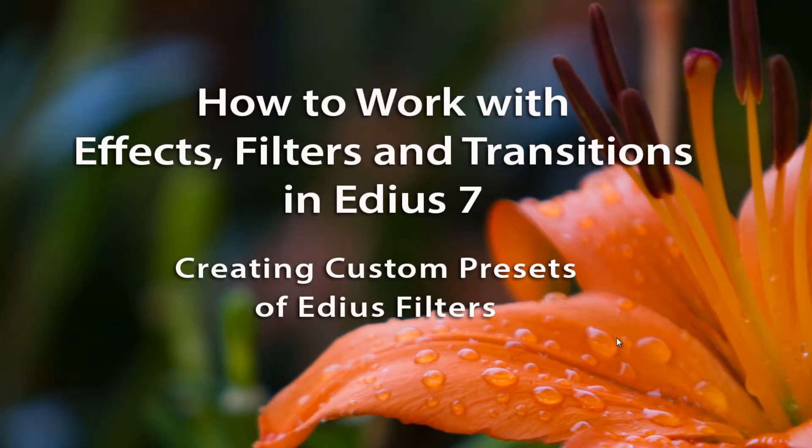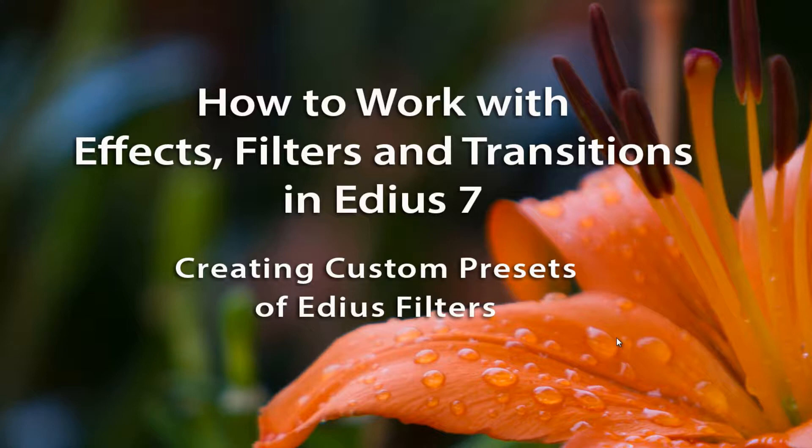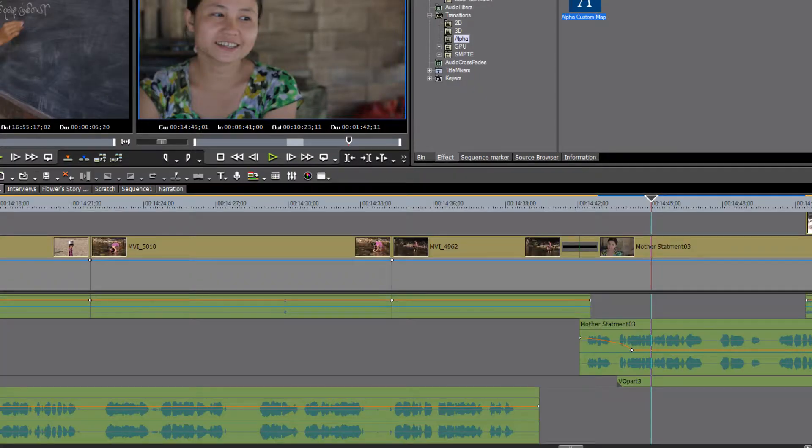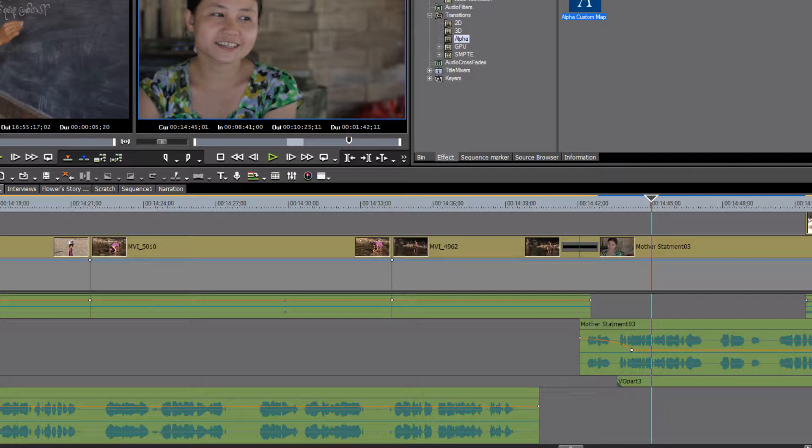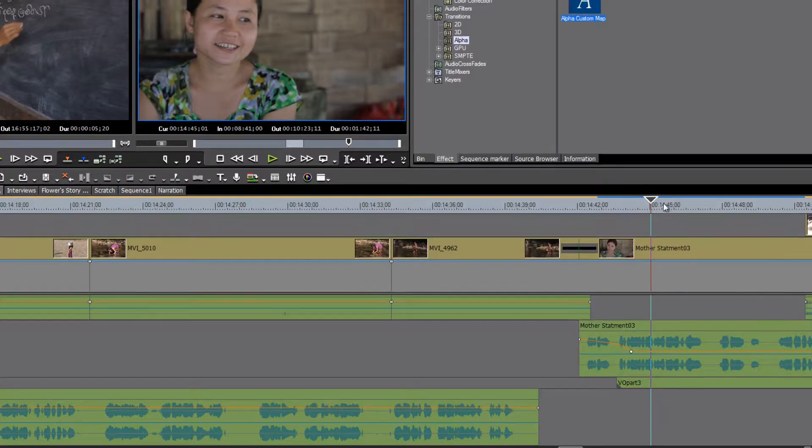As you begin to work with the filters, the transitions, the video effects of EDIUS 7, you will discover that there are some effects that you will be using over and over again in every edit. And so it just makes good sense to make that into your own customized user preset.